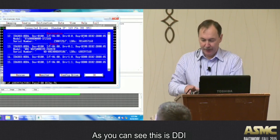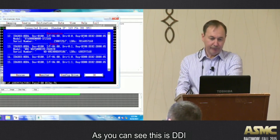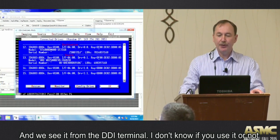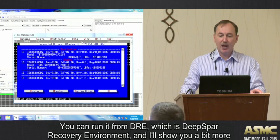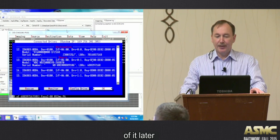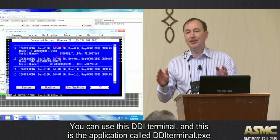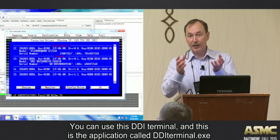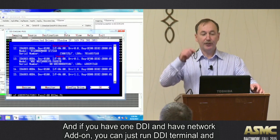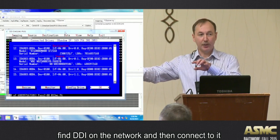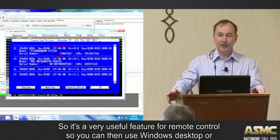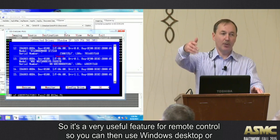As you can see, this is DJI, and we're viewing it from the DJI terminal. You can run it from GRE, which is DeepSpar Recovery Environment. You can use the DJI terminal application - DJI terminal dot exe - and if you have a DJI unit networked, you can just run DJI terminal and it will find DJI on your network and connect to it. It's a very useful feature for remote control.